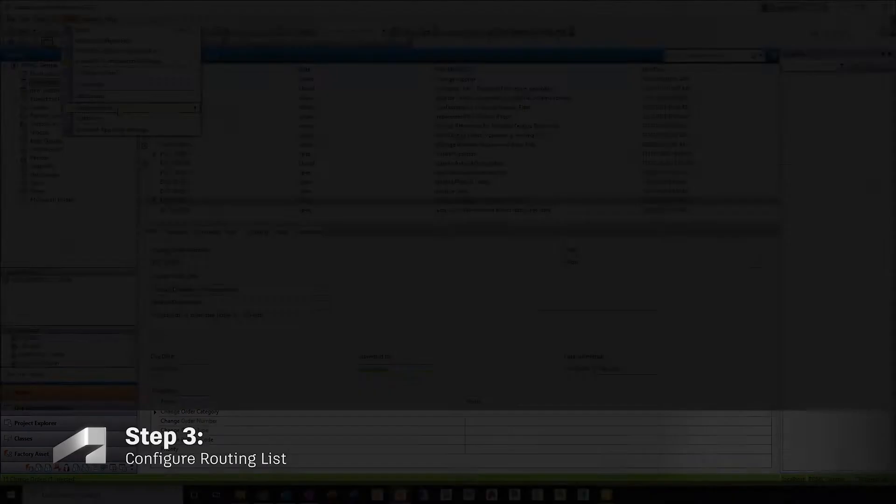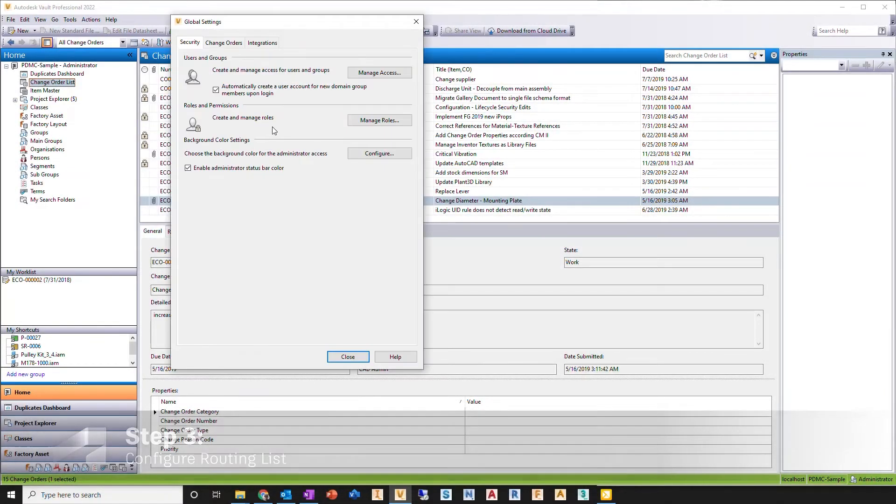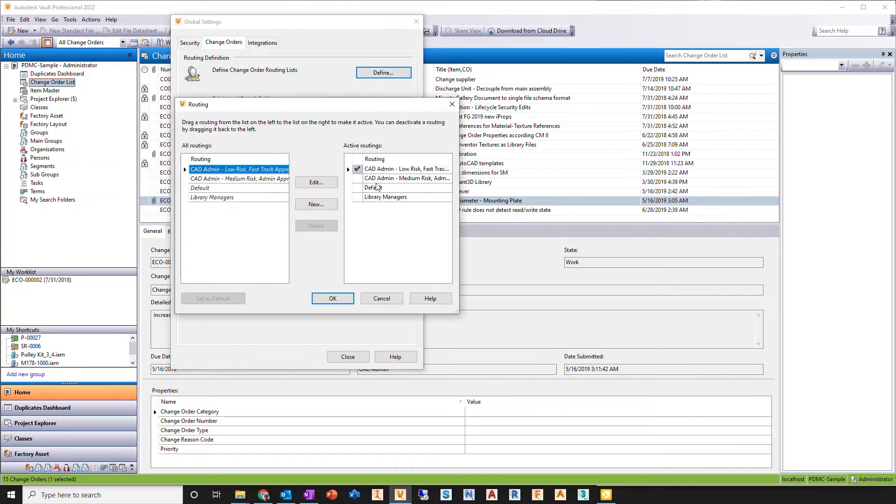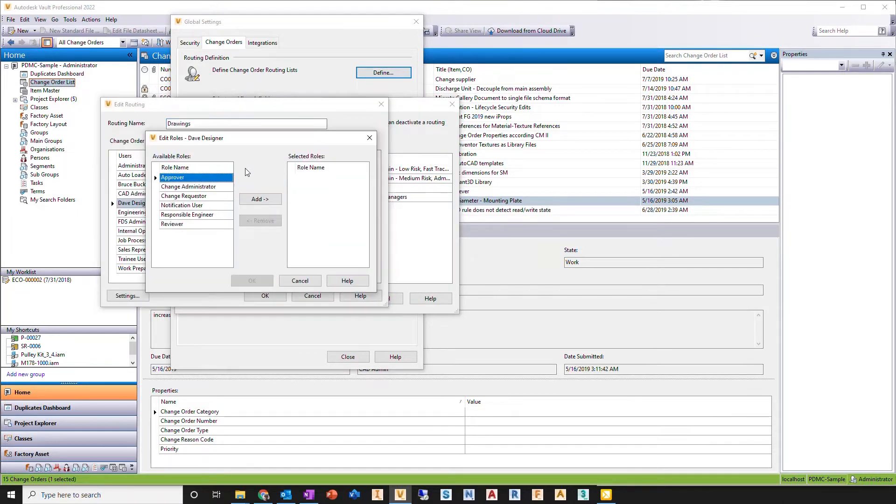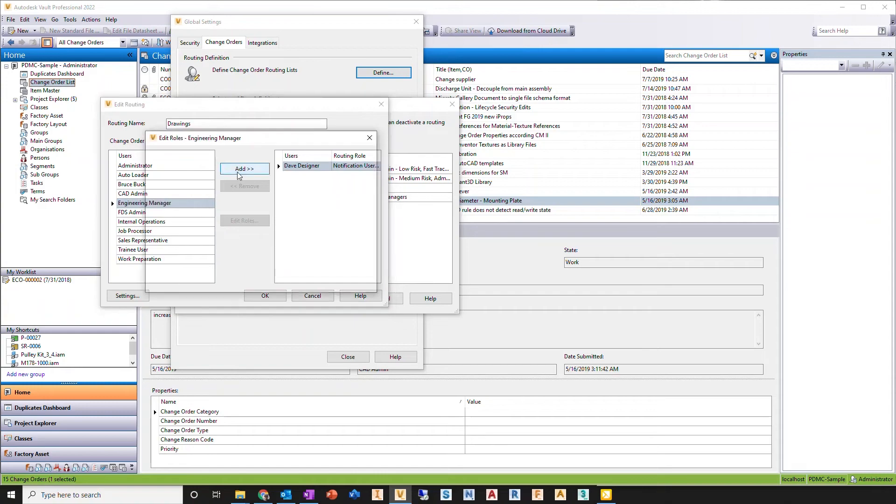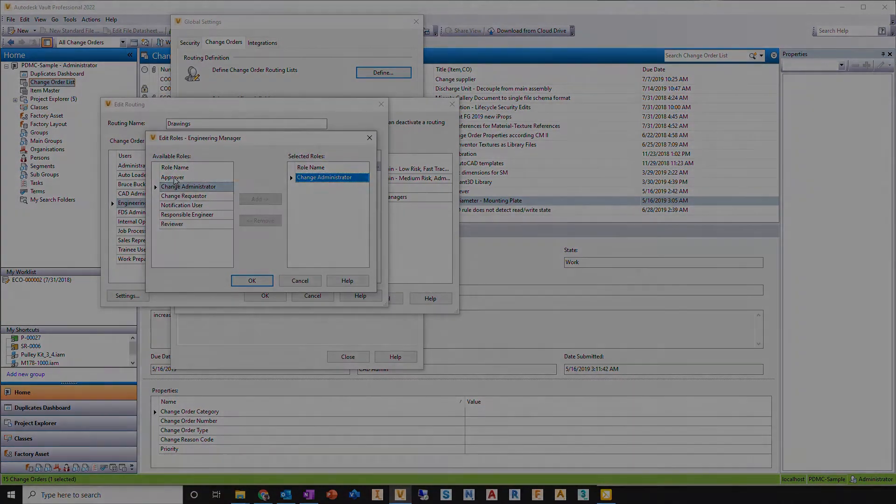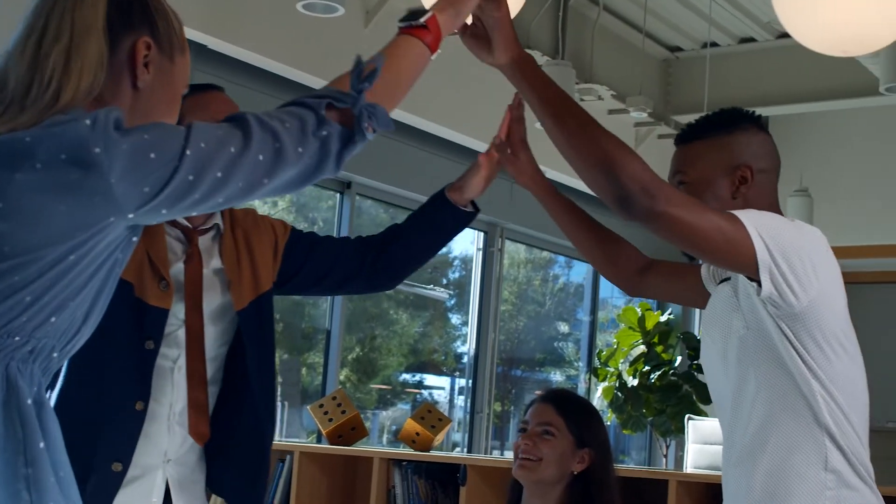Lastly, configure the routing list. This will determine who is involved in the change process, when to notify the right people in the process, and how those changes will get approved. It's that easy.